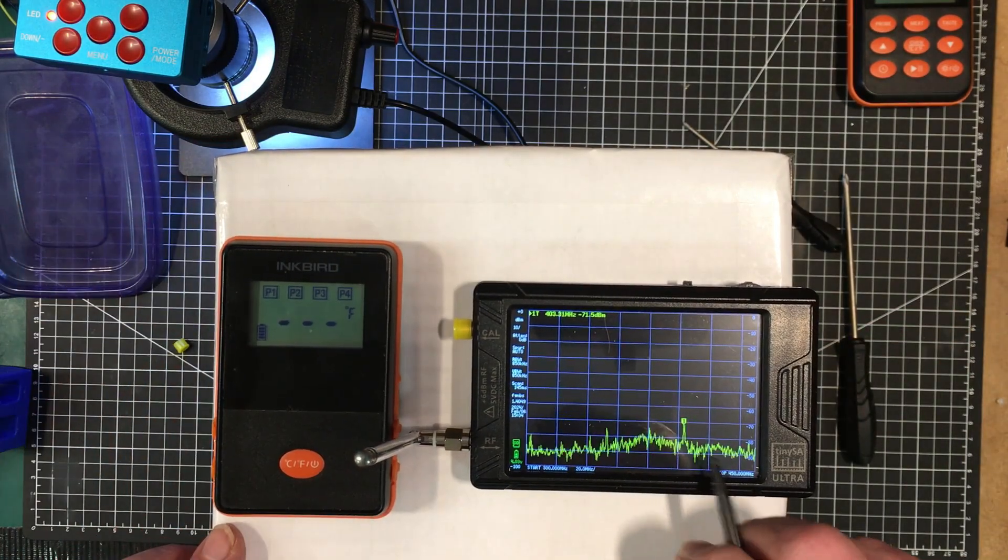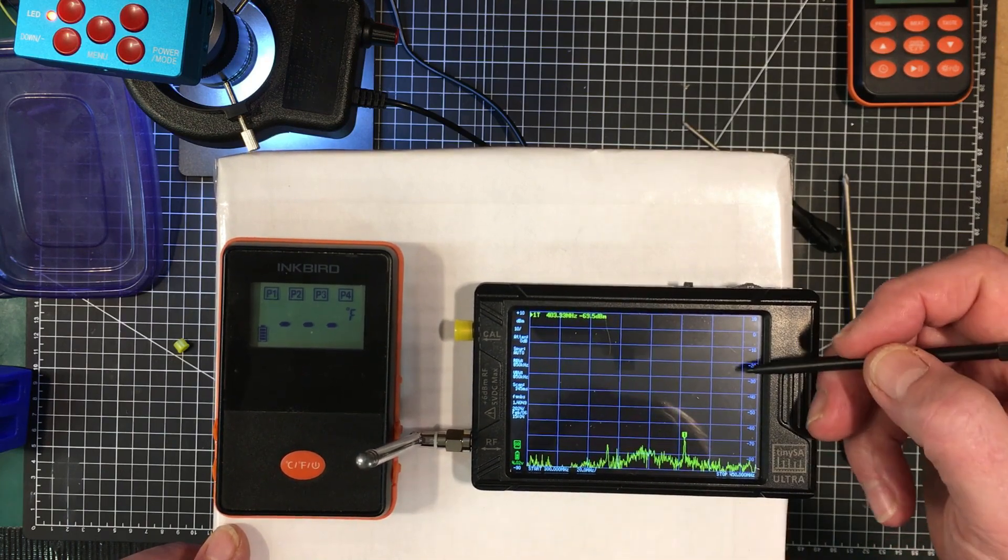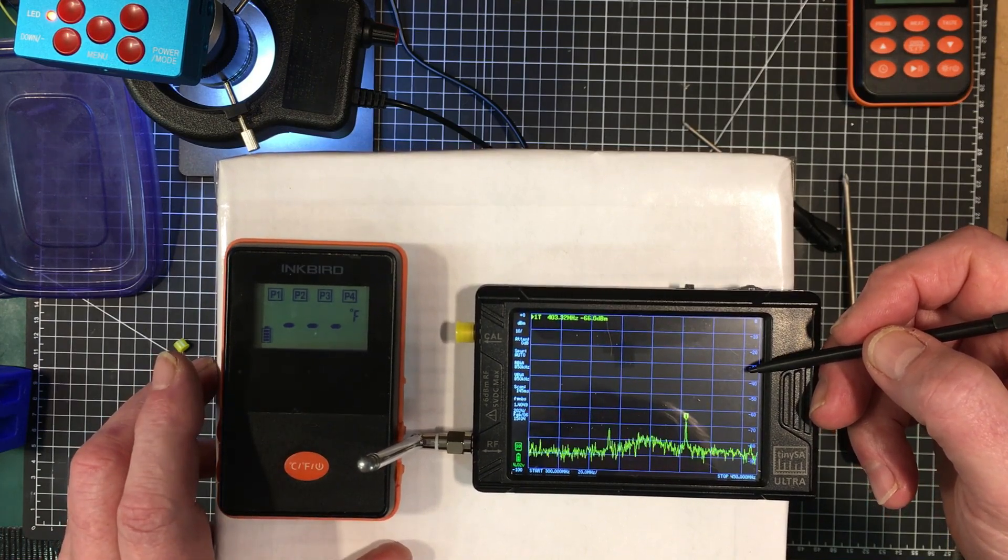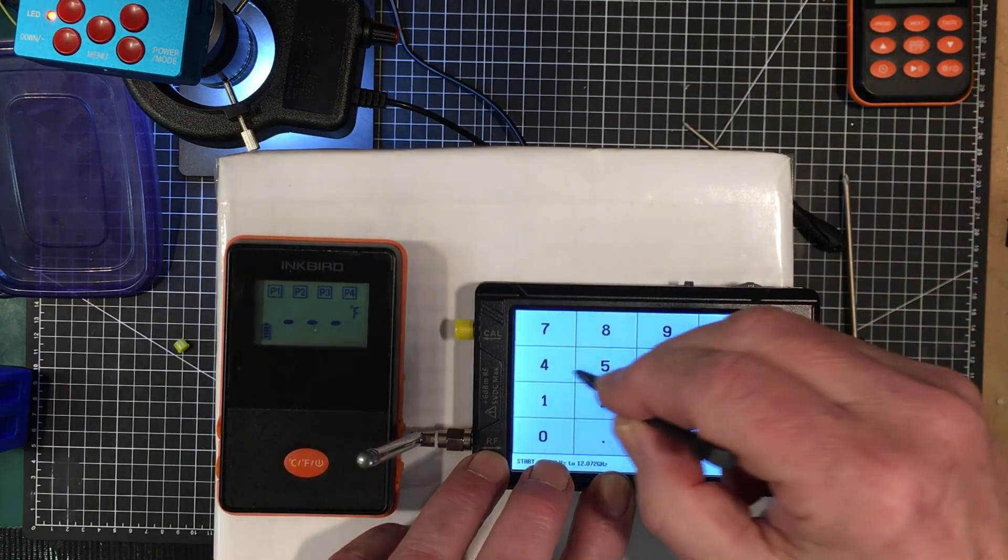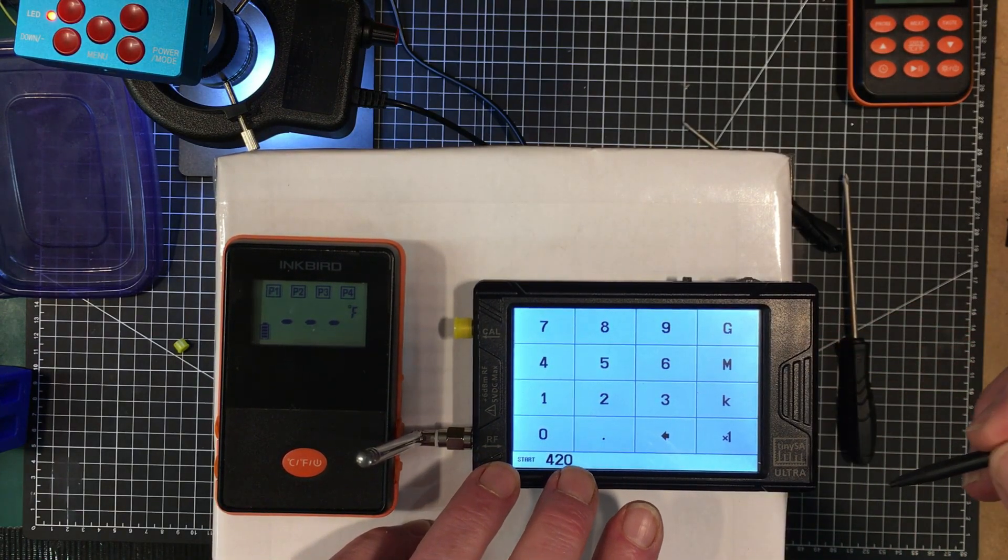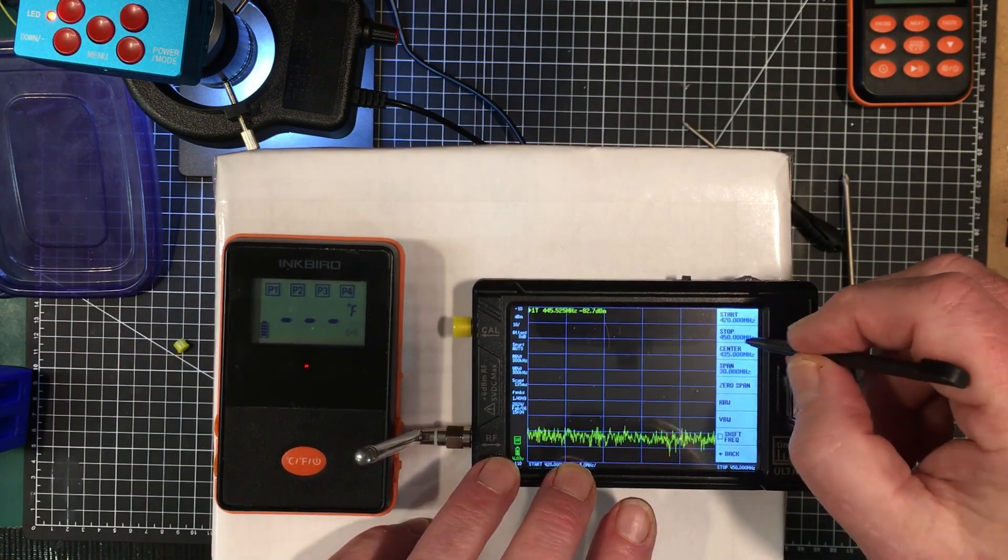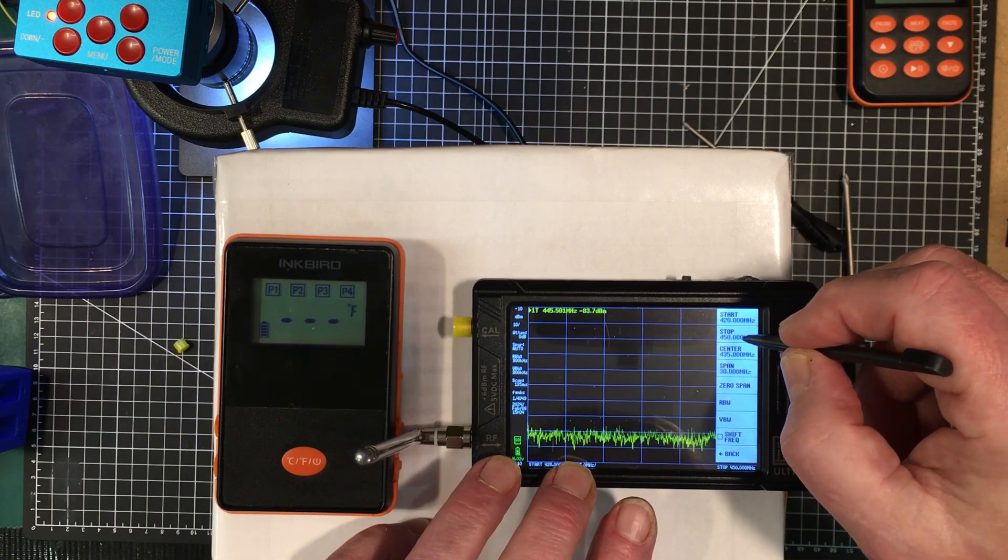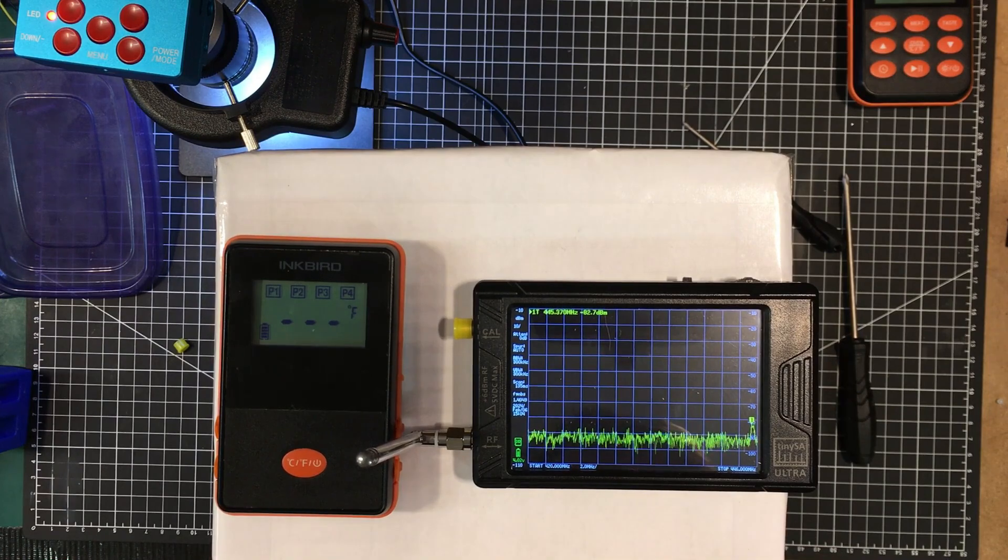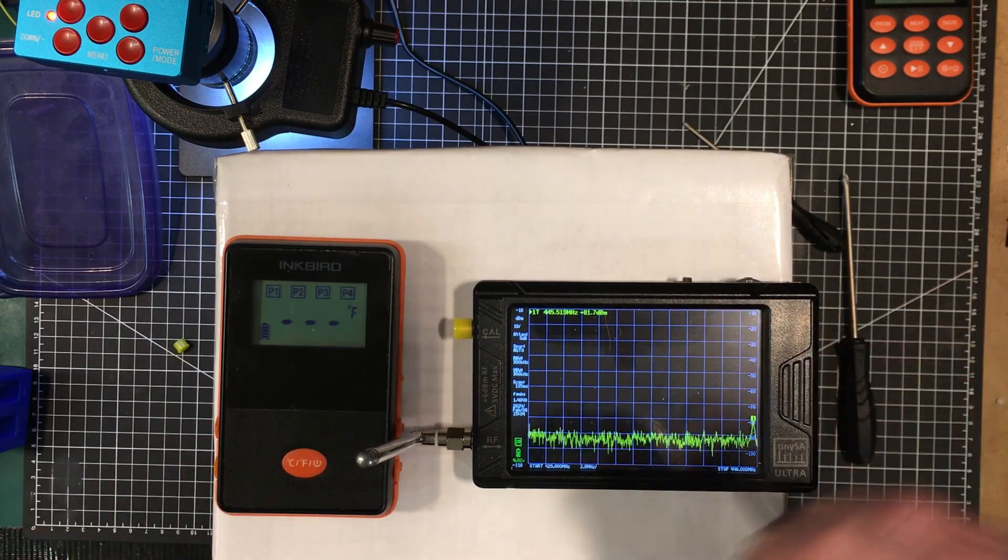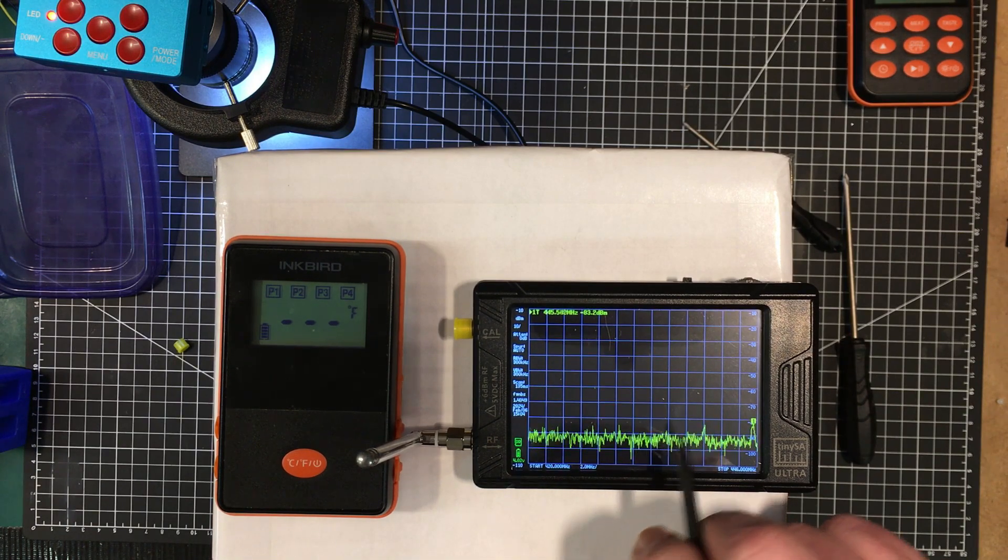We got something here at about... there we go. When that light comes on we got a big peak. That would be 433. Let's narrow this down a little bit. Let's put the start up at 420 and go to 446. Now we should see the spike come up right about in the middle when it comes on. Yep, there we go. Running at 433 megahertz.